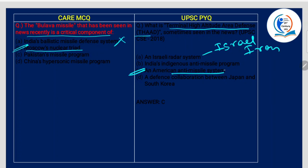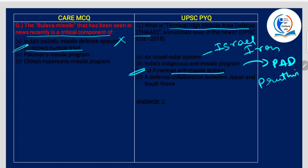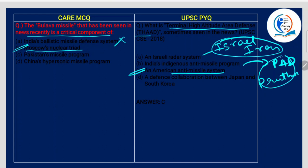What is India's indigenous anti-missile program? It is PAD — Prithvi Air Defense System. It is an anti-ballistic missile technology. I am telling you all these so that you will remember them and it will be easy for you to eliminate options.